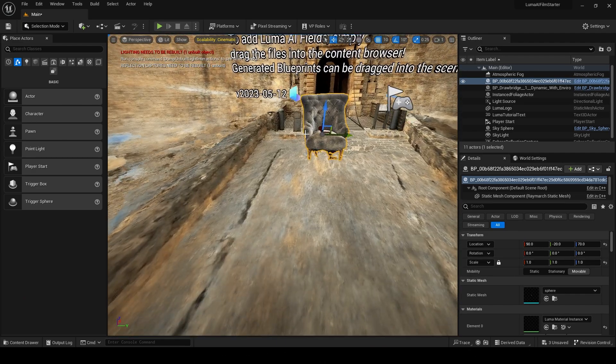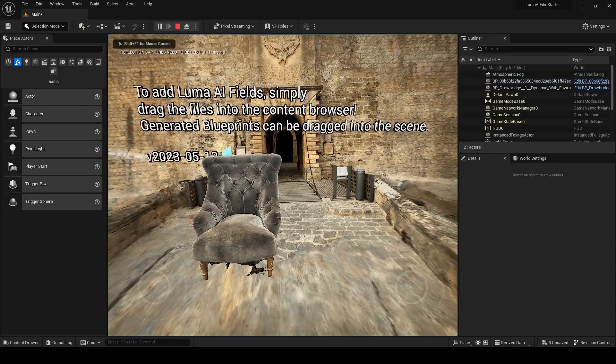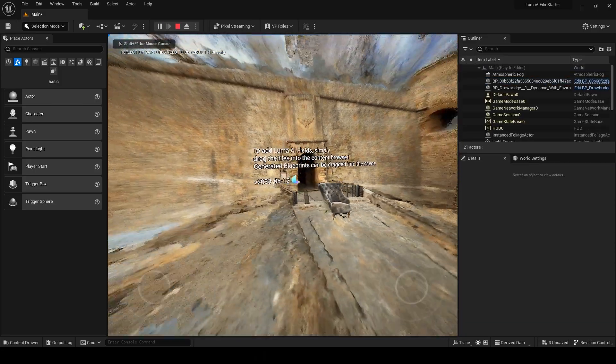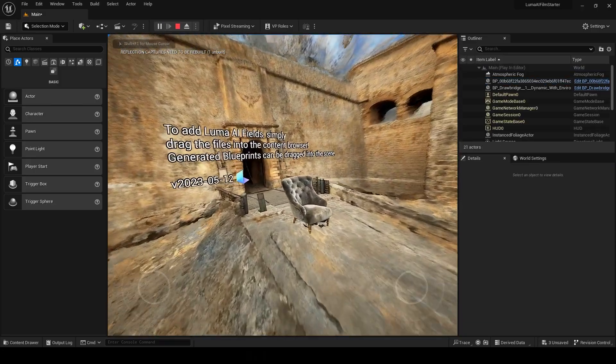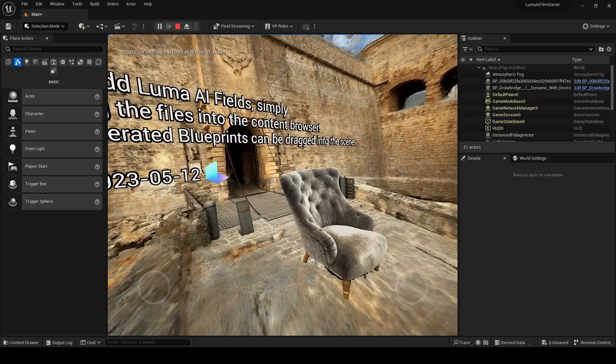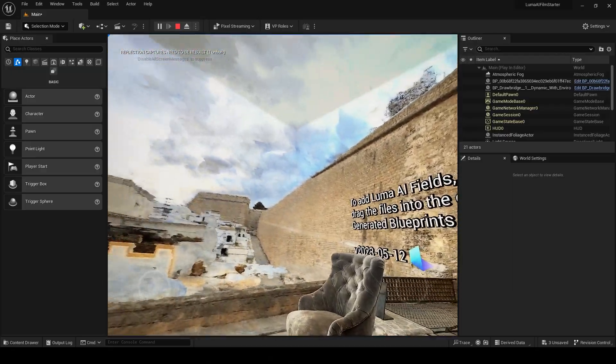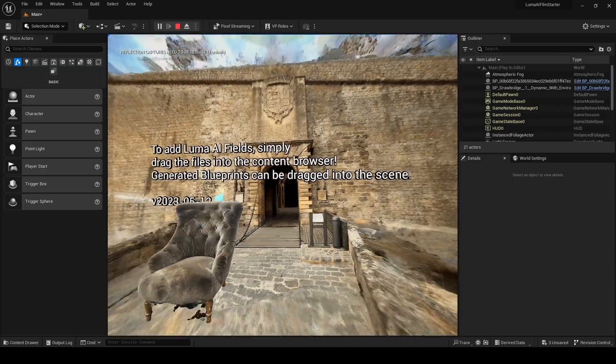There we have that chair. Let's press play and see. So there's a chair in front of the castle.